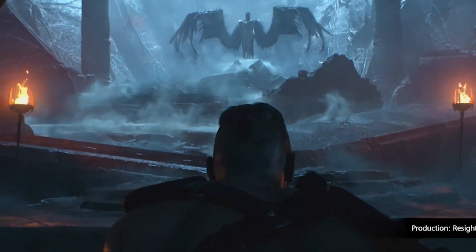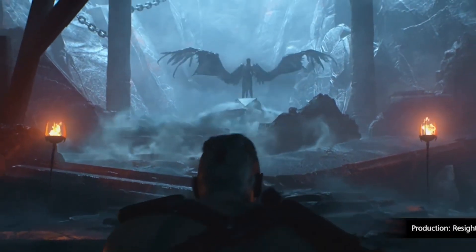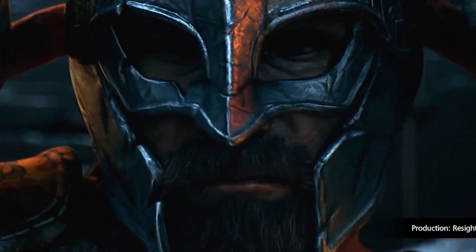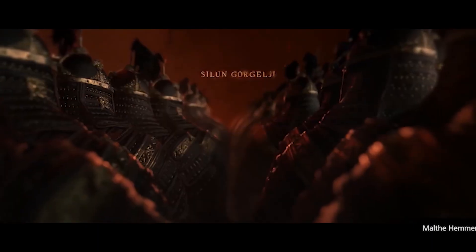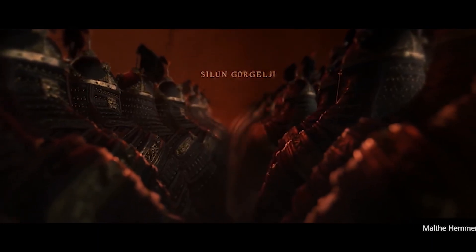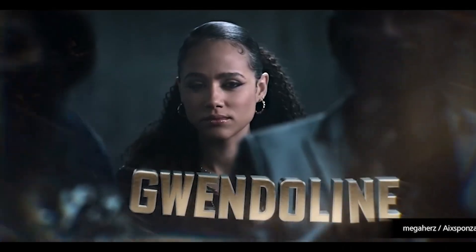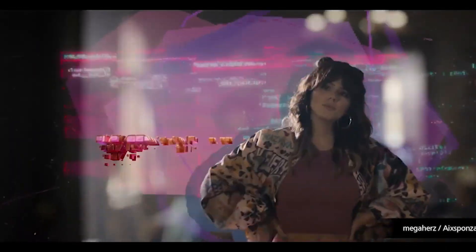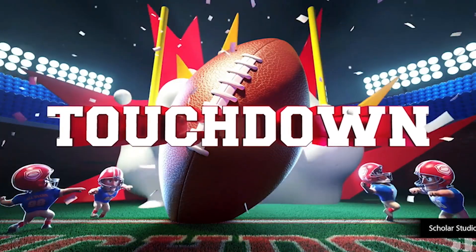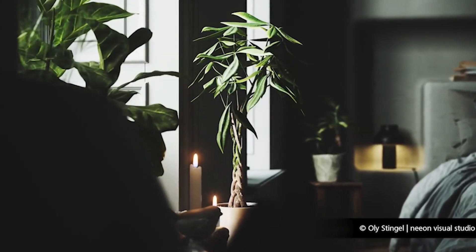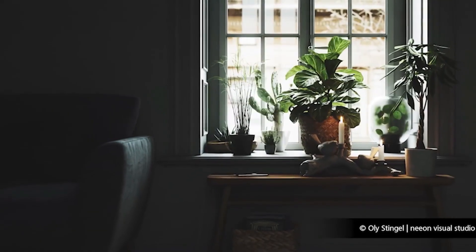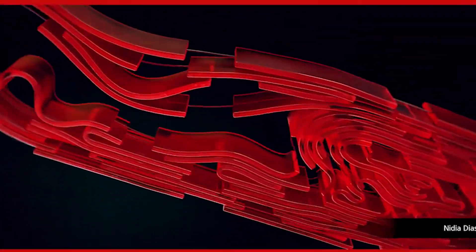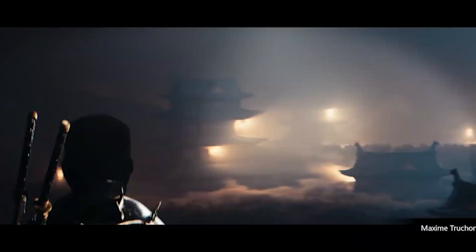If this helped you see geometry nodes in a new way, subscribe. This channel is all about practical Blender skills that actually level up your work. If you want a clear geometry nodes learning roadmap, comment 'nodes' below and I'll make sure you get it.